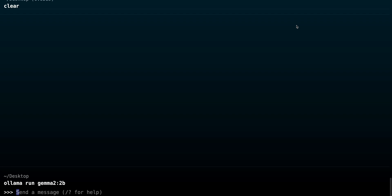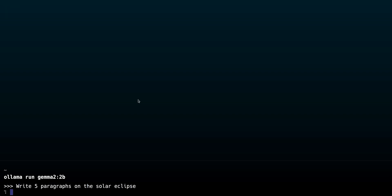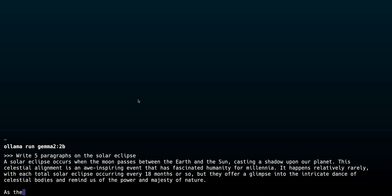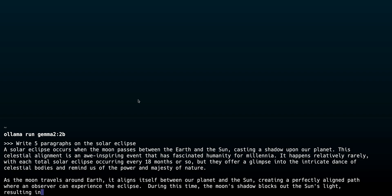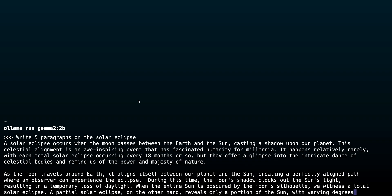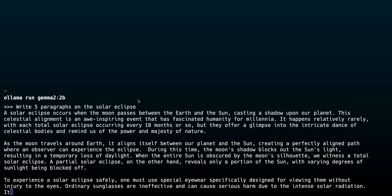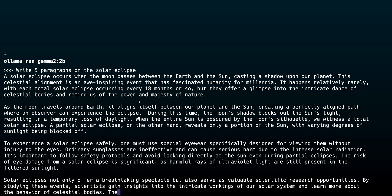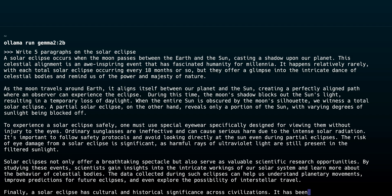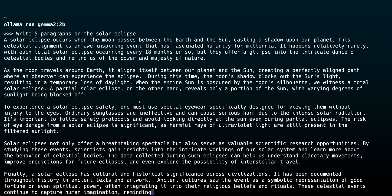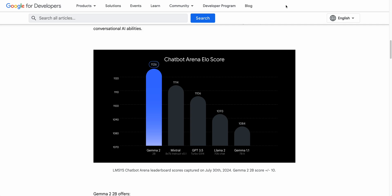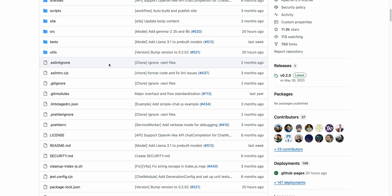And just to give you a demonstration on how it works, so if I just say write five paragraphs on the solar eclipse, let's say, and we'll see there that we get the response really fast streaming back, and this is completely local on my machine. So this sort of opens up a ton of use cases, because all of a sudden we're able to use this model in the browser. We're able to use it on our PC, and mind you, it's going to also be very cheap to run.